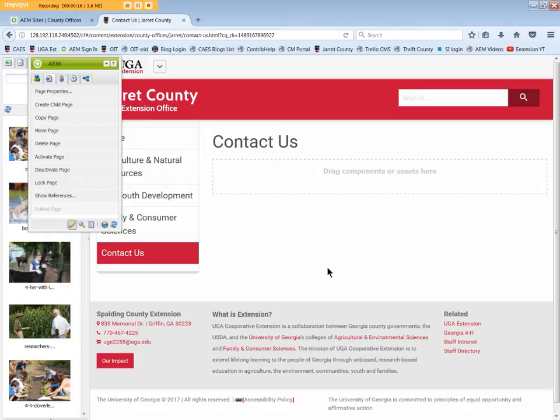In AEM, open the page upon which the Contact Form is to be added. We'll use the Contact Us page.